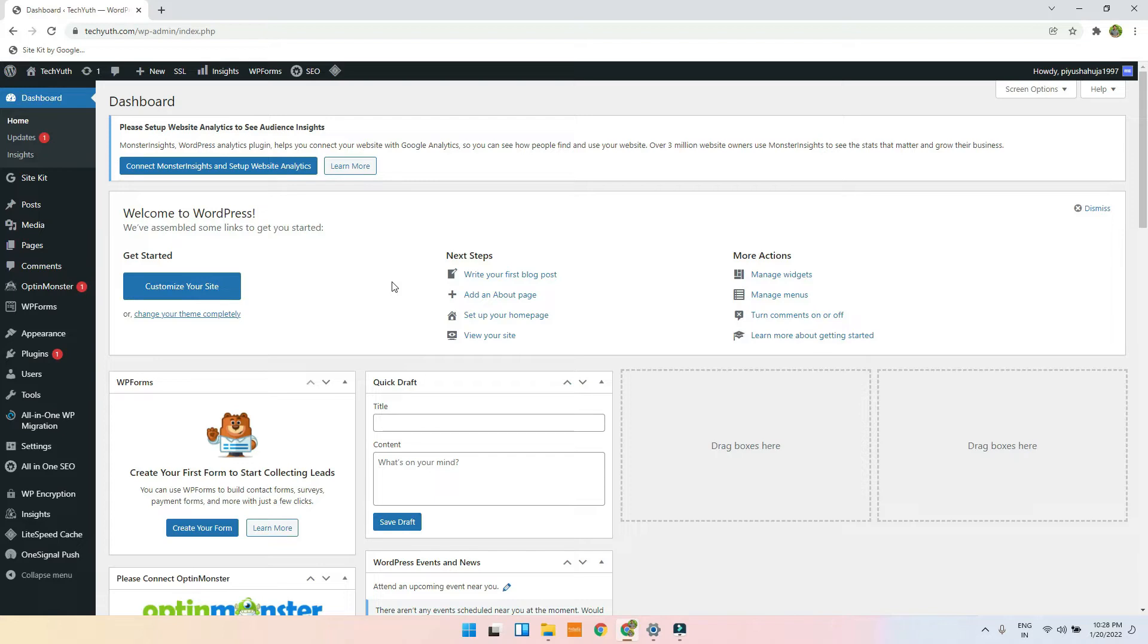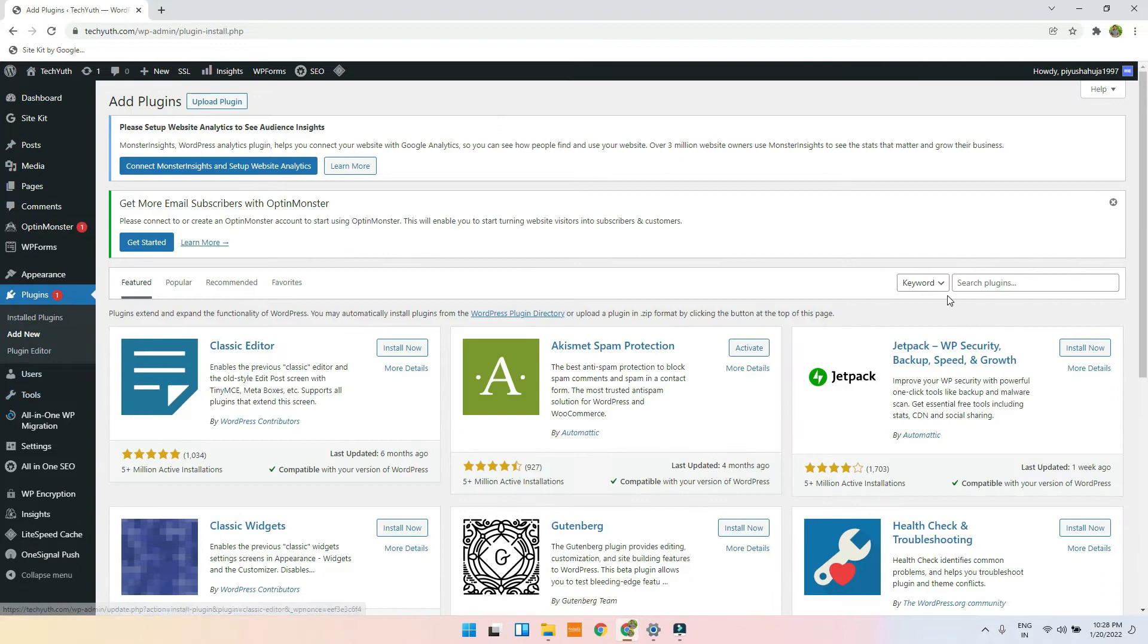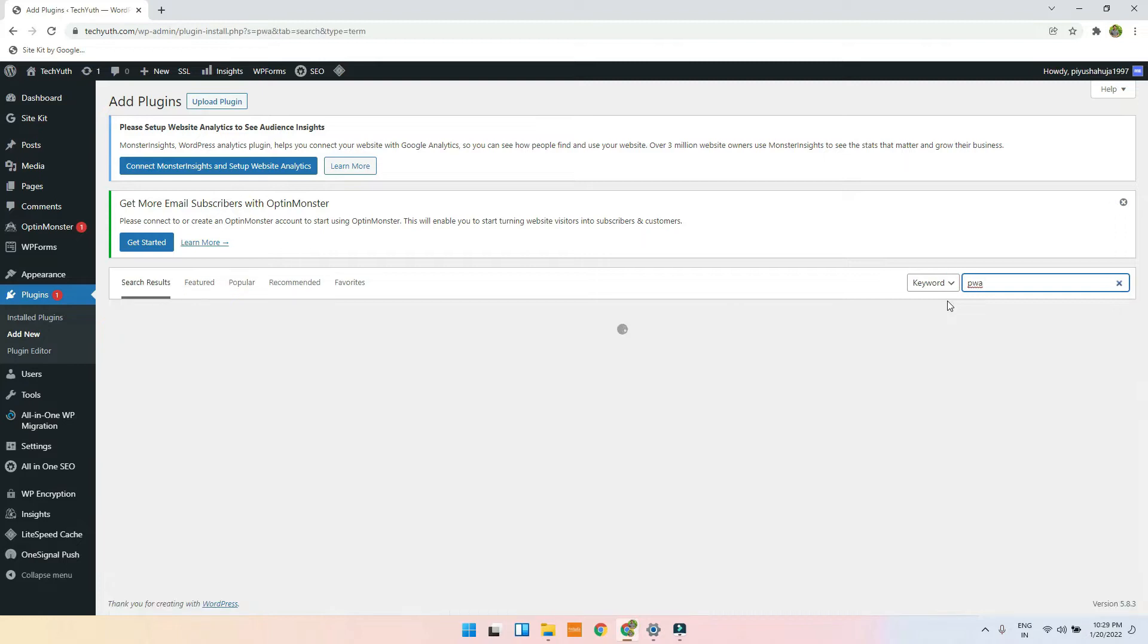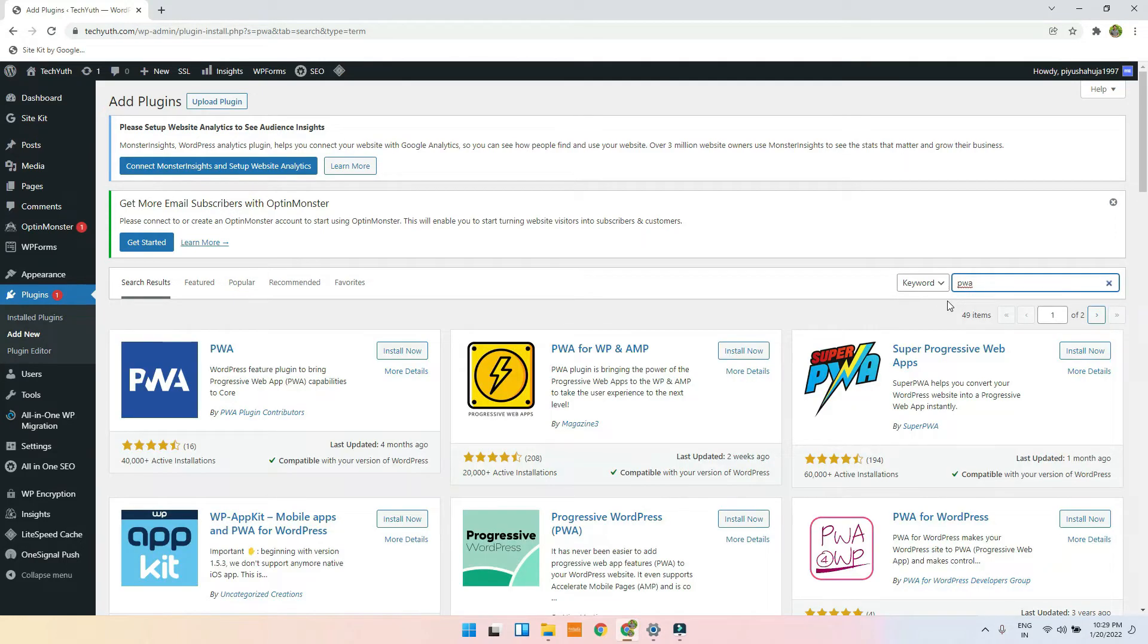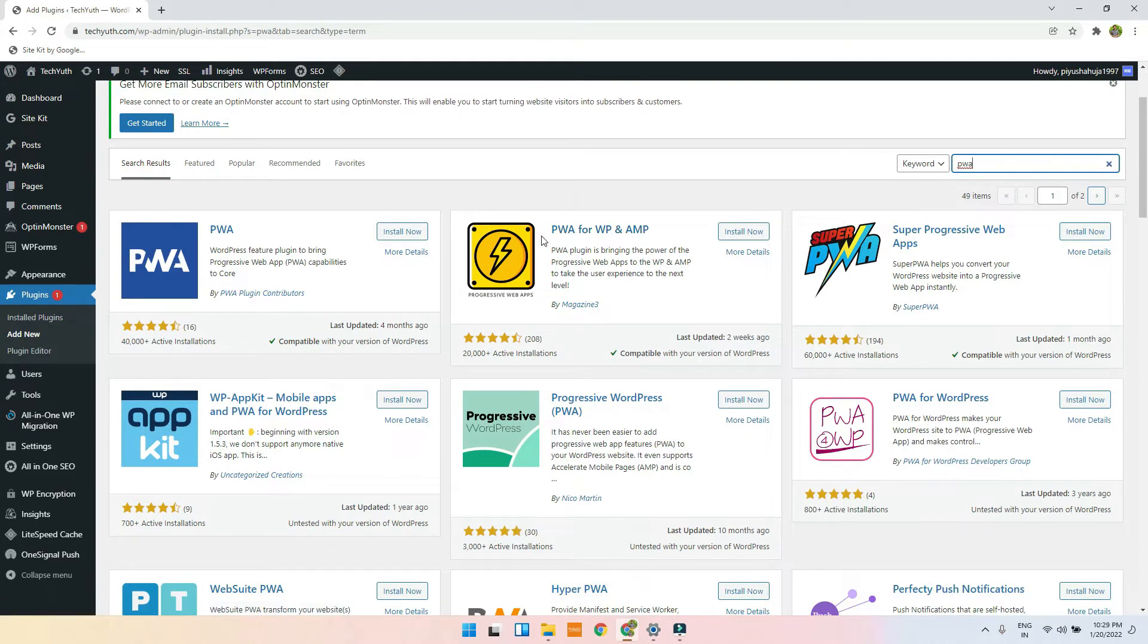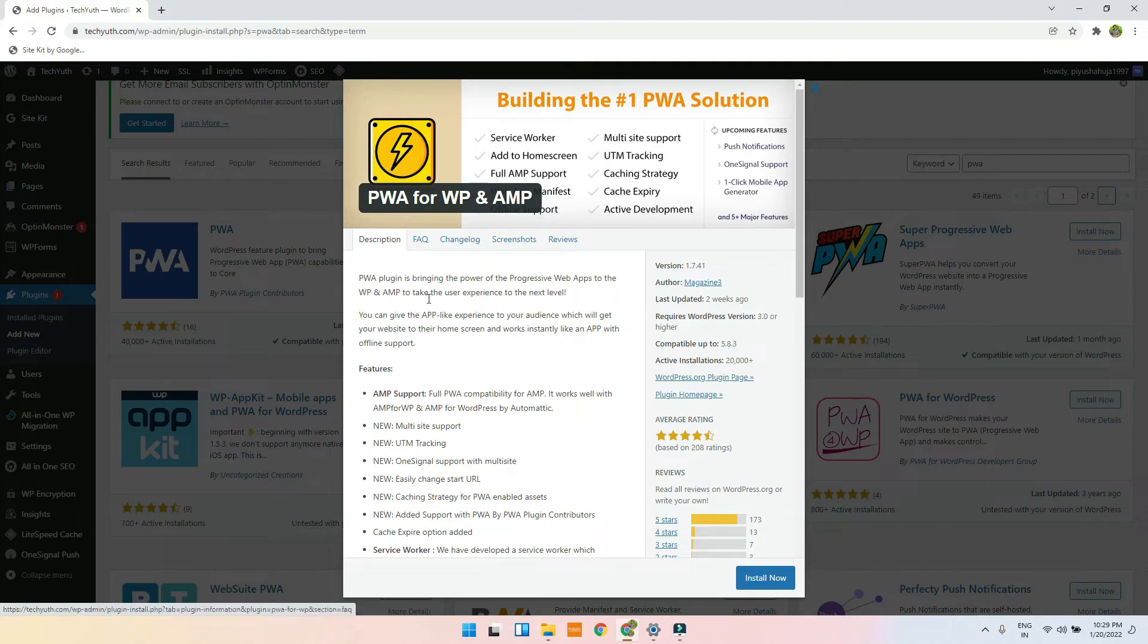Now you don't have to create an application, you just have to install a plugin. Let me guide you through it. You have to go to plugins, go to add new, and here you just have to search for PWA. After searching for PWA, you have to install the second one which is PWA.